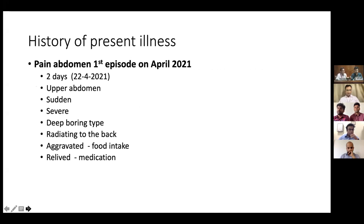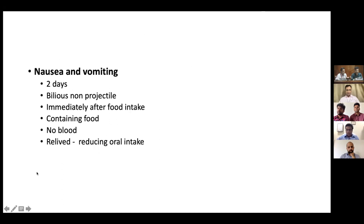History of present illness: During the first admission, patient came with upper abdominal pain of two days duration, which was sudden in onset, severe deep boring pain causing the patient to roll in his bed, radiating to the back, aggravated with food intake, relieved with medication and on leaning forward. He also had nausea and vomiting in addition to the pain — bilious, non-projectile, immediately after food intake, containing food particles without fluid, relieved with reducing oral intake.